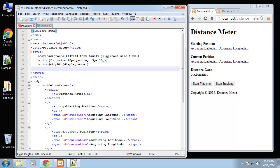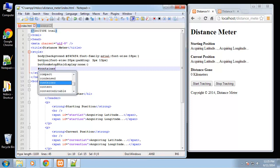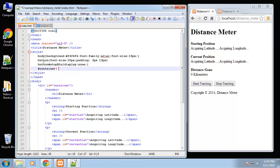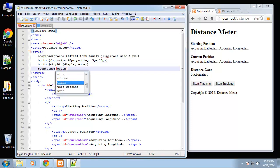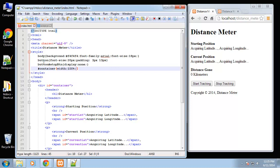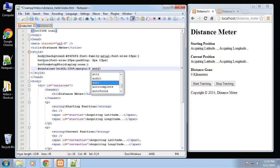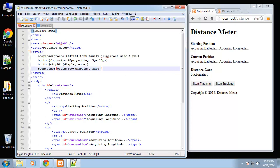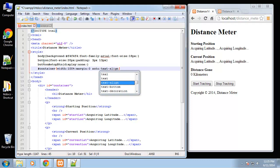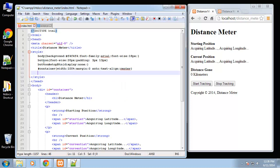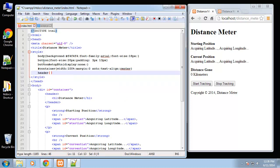Now we're going to do the container which will have a width of 100% because we want it to be responsive. Margin will be zero on the top and bottom and auto for the left and right so that'll just put it in the middle, and we also want to align the text to the middle.